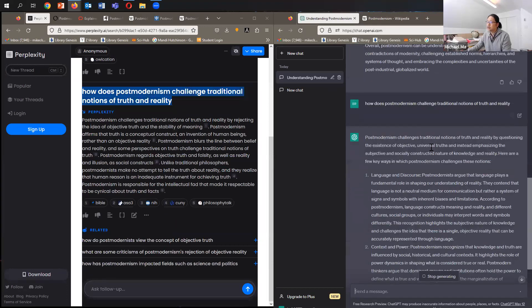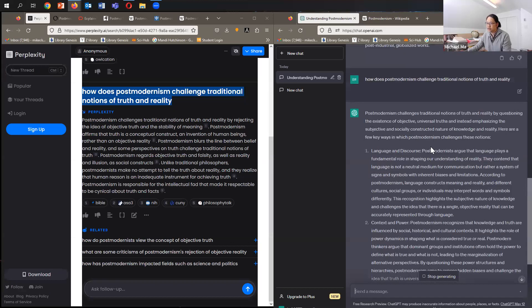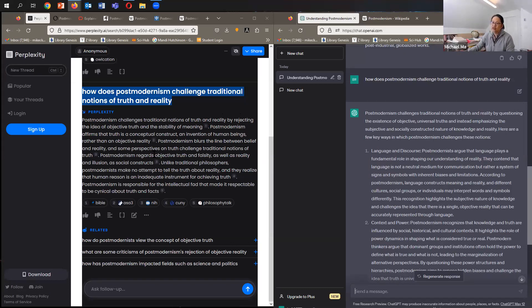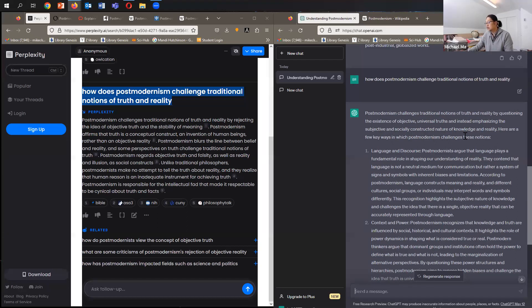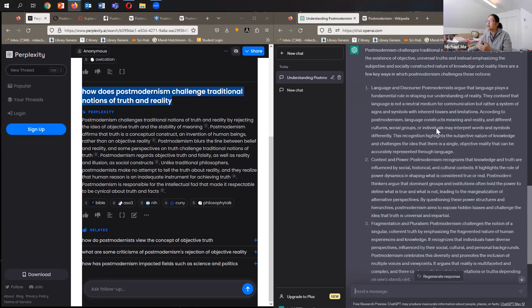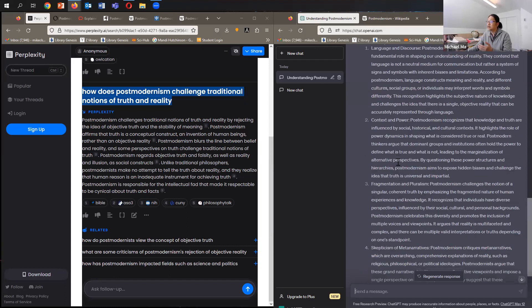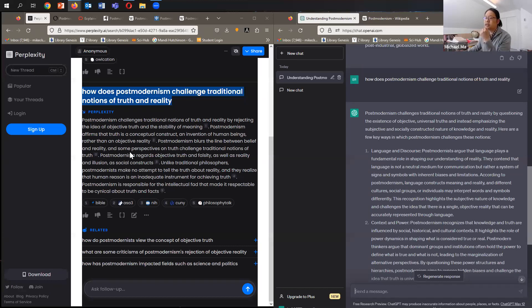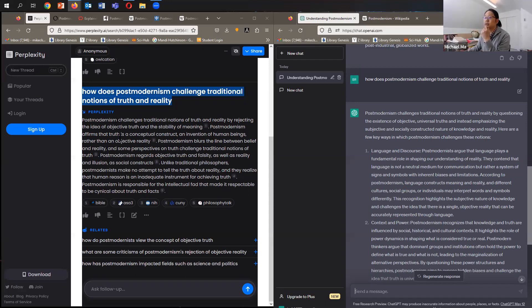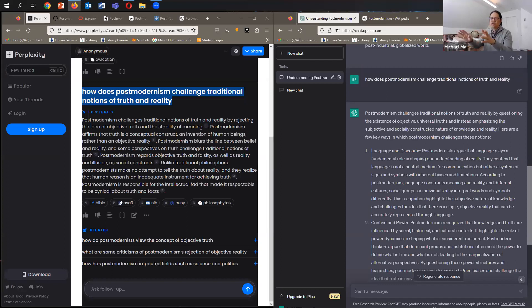Very similar. So that's not a surprise because it is using ChatGPT under the hood. So here on the left, in perplexity, it says postmodernism challenges traditional notions of truth and reality by rejecting the idea of objective truth and the stability of meaning. Here, ChatGPT says postmodernism challenges traditional notions of truth and reality by questioning the existence of objective universal truths and instead emphasizing the subjective and socially constructed nature of knowledge and reality. Then ChatGPT creates these four bullets: language, context, fragmentation, skepticism. Over here in perplexity, it says postmodernism challenges. So it's almost identical. The second sentence is postmodernism affirms that truth is a conceptual construct, also similar. An invention of human beings rather than an objective reality. The term objective reality also comes up. So they're very similar, blended in a slightly different way.